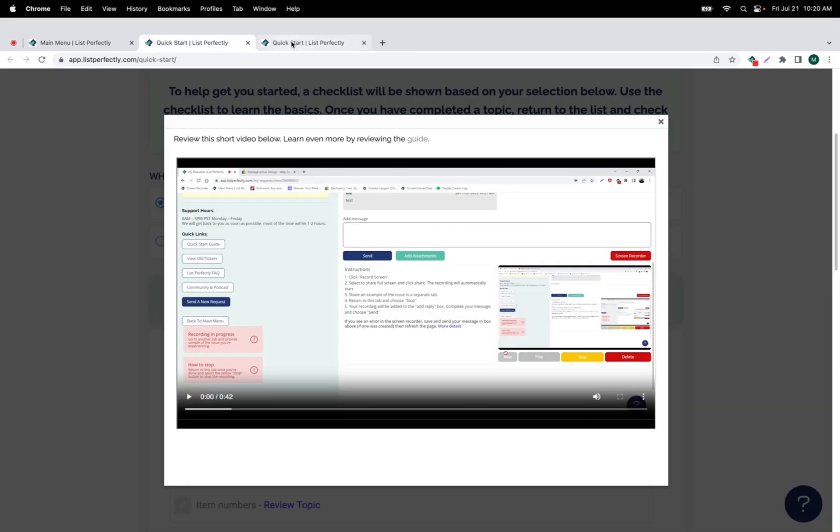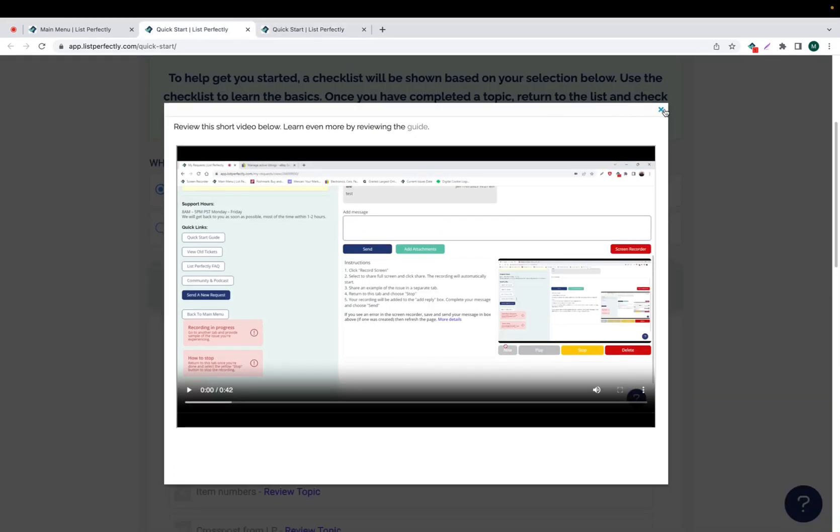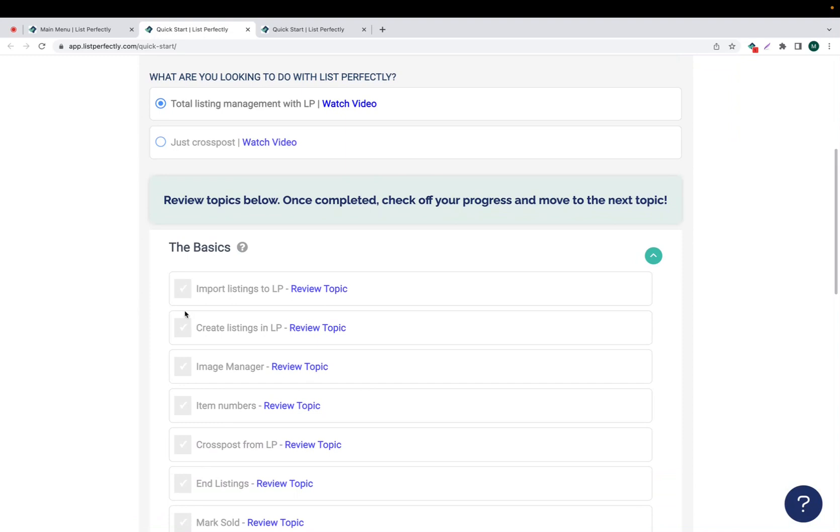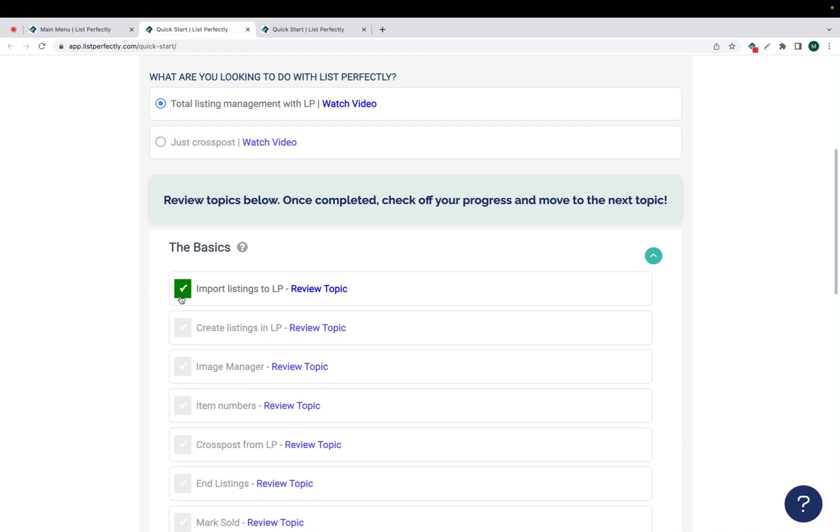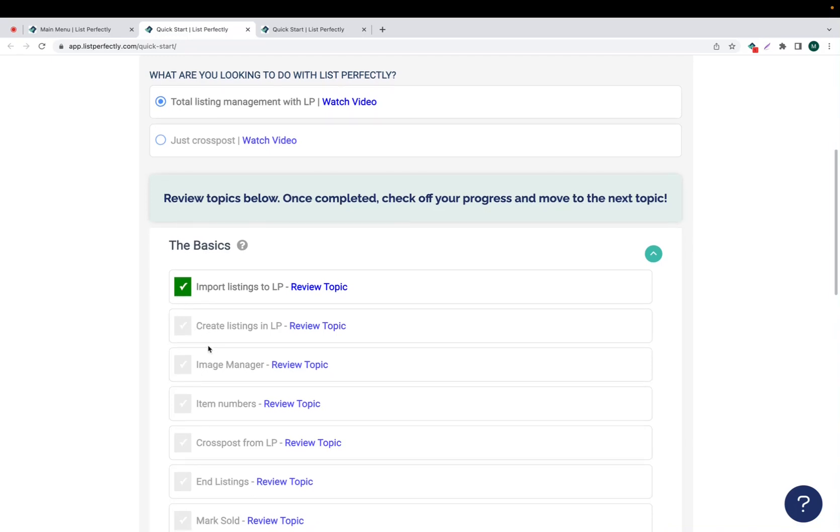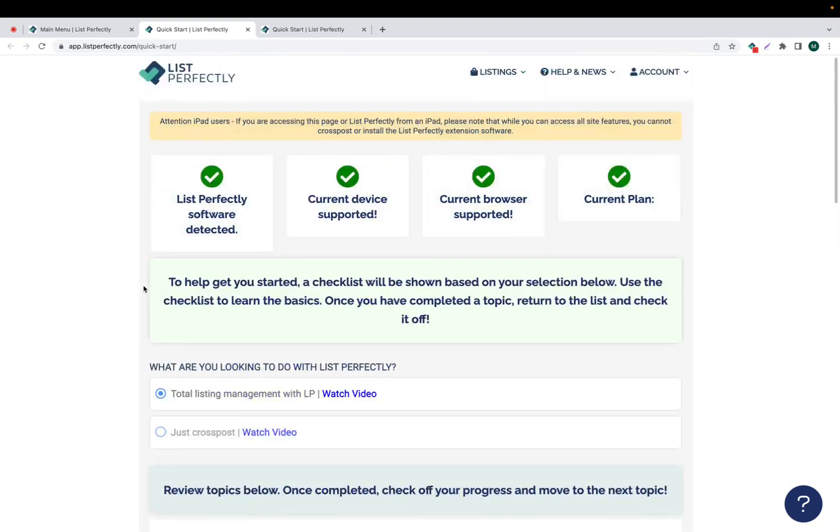Once you have reviewed a topic in full and you understand it and you feel comfortable with it, then you can click the checkbox next to that topic. And these checkboxes are live and dynamic, so no matter how many times you navigate away from the Quick Start Guide, you can always come back and those checkboxes will be retained, so you can then move on to topics that you have not yet reviewed. And that's the Quick Start Guide of List Perfectly.